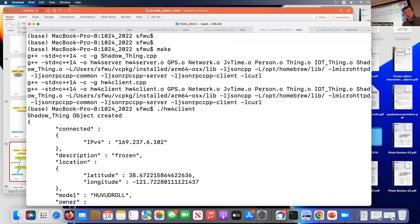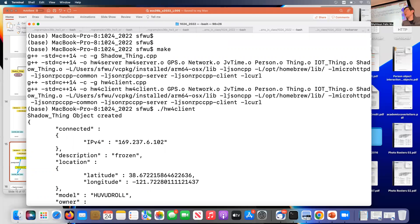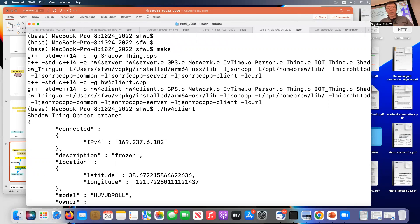I hope you have a first impression of how to write a remote procedure call program. Try to install JSON RPC CPP on your platform and see how it works — it's not that complicated in terms of lines of code. If you have any questions, John and I will stay here for a while. Thank you.